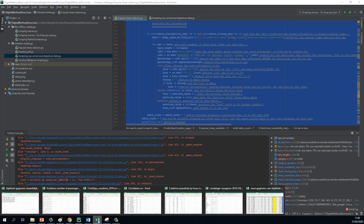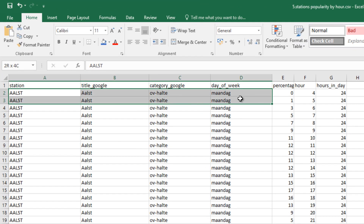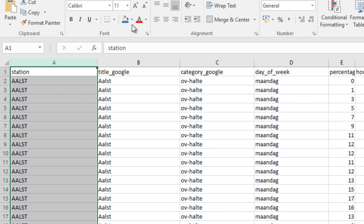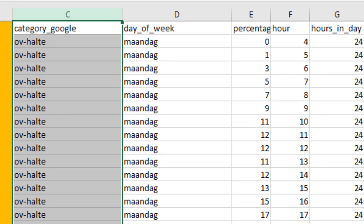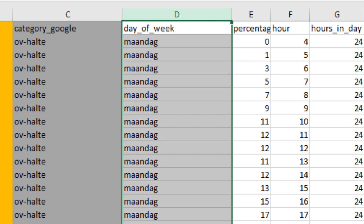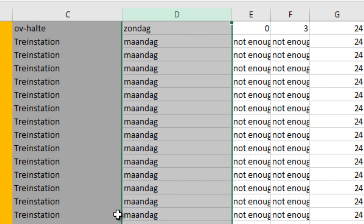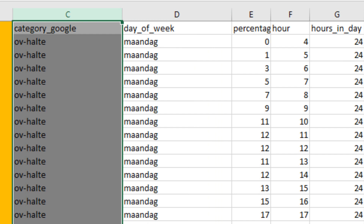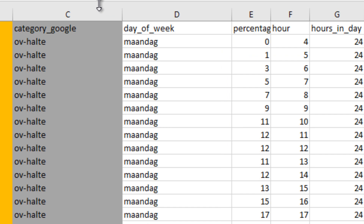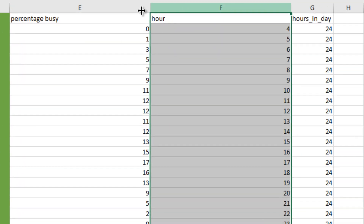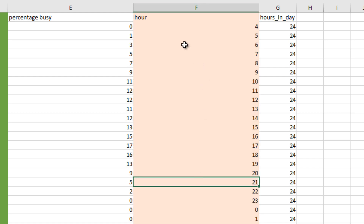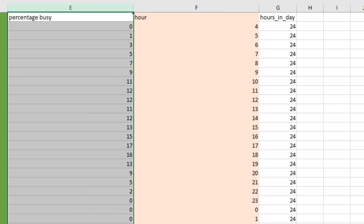So if you do that, in the end you have this table. A specific station as provided by the NMBS file, then what Google came up with, the category of the place in Google Maps — it will be 'OV-halte', 'treinstation', 'spoorwegmaatschappij', something like that. This is what I searched for when deciding which kind of place to scrape. Then the day of the week, and then the hour of the day — four o'clock, five o'clock, etc. And then how busy it is during that time period.